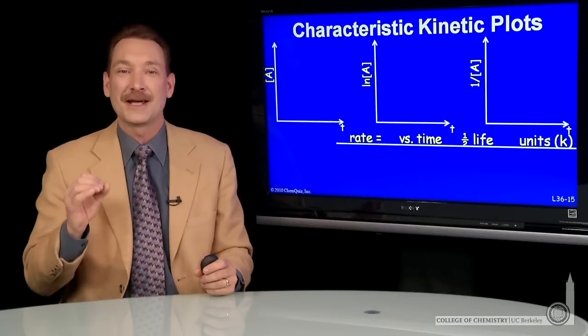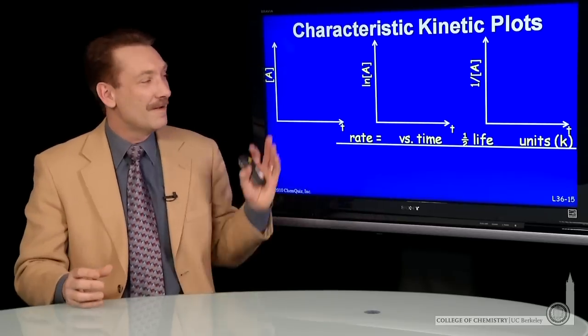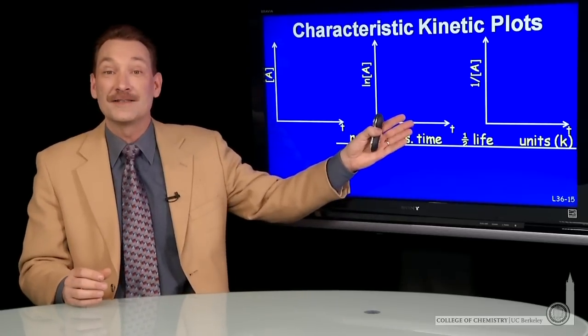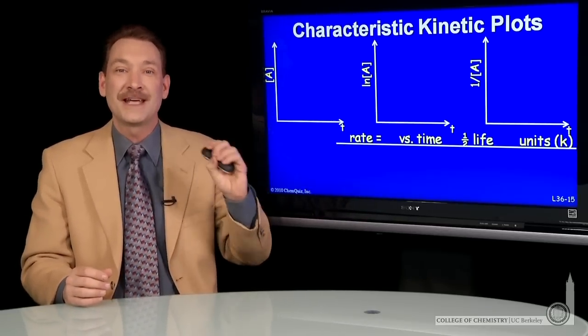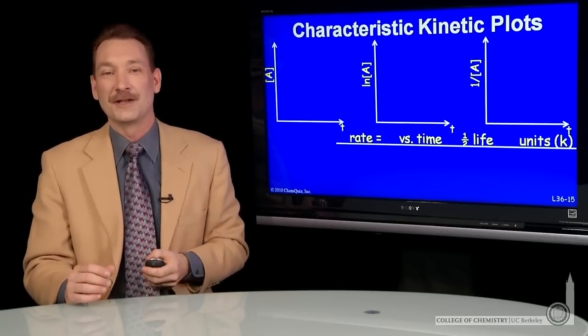Let's look at some various kinetic rate laws and various plots to determine the characteristic plot for various rate laws.